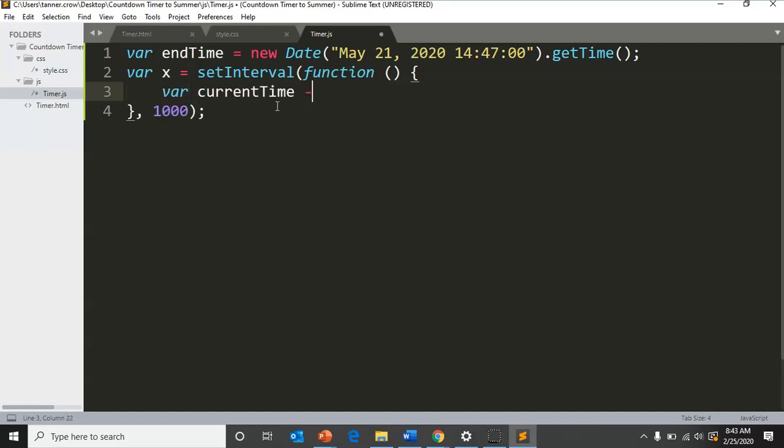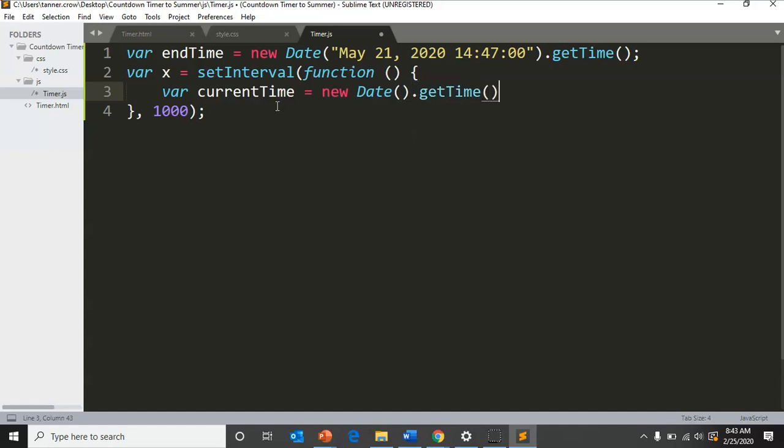Then we'll create a variable of current time and that will equal simply new Date().getTime() because that'll get the current time. We didn't put anything in there to get the live time, and this time is in milliseconds from a specific date.